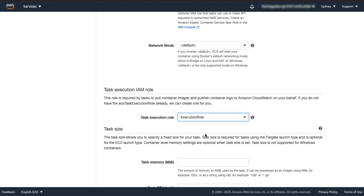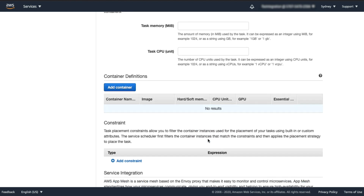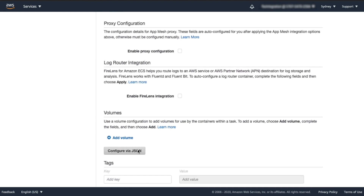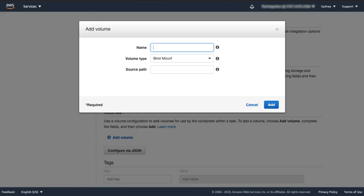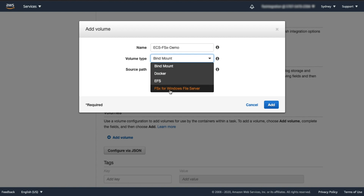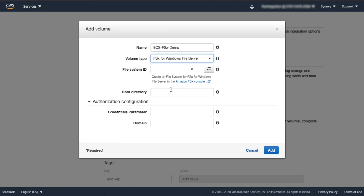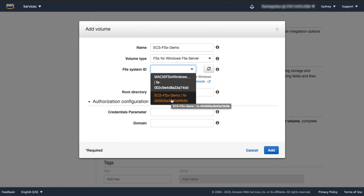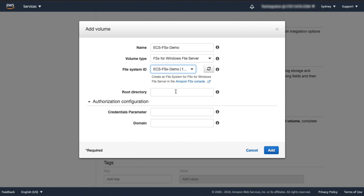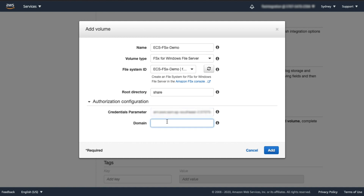Next, add the FSx volume to your task definition by clicking on Add Volume. Here, I'll define a name and then select my volume type. Under Volume Type, select FSx for Windows File Server, and then select my newly created FSx file system. For the root directory within the file system, I'm going to use the default FSx share. Specify the ARN of my AWS Systems Manager parameter store and the Active Directory domain, and then click Add.